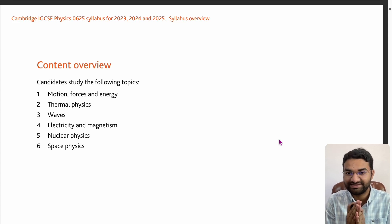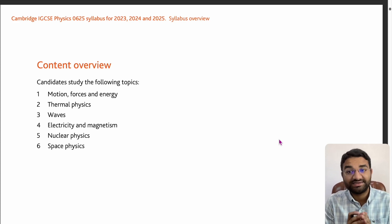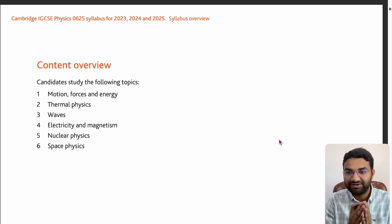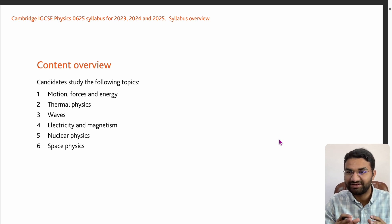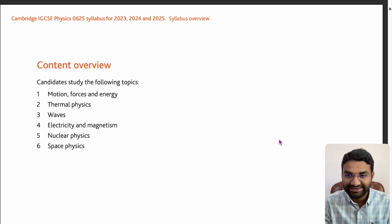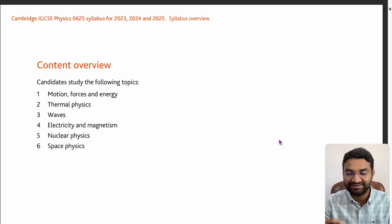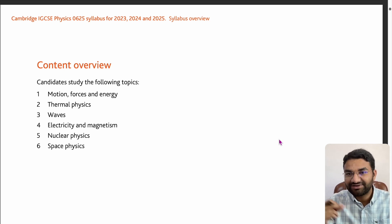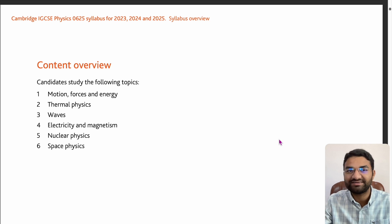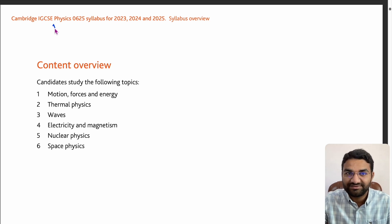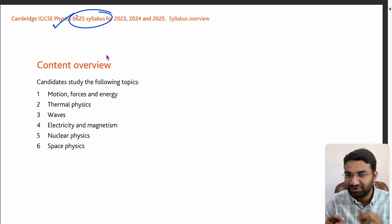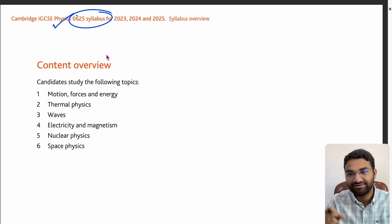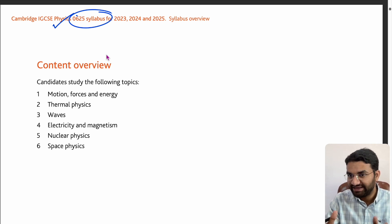Hi, hello everyone, welcome to Vision IGCSE Classes for IGCSE, GCSE and IB students around the globe. Today we have students across more than 10 countries. I hope you are all studying well and revising your concepts, as your exams are coming up thick and fast. Today what we'll do is take a look at the IGCSE Physics syllabus and overview what you have learned and how you can approach the time left for your exam.